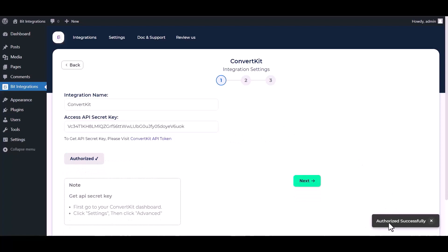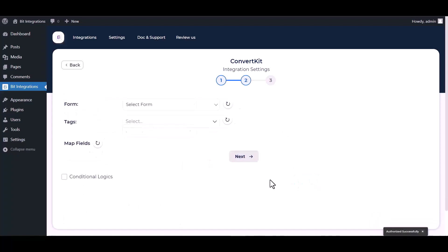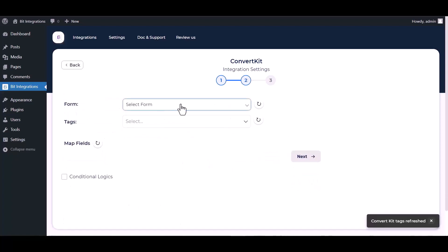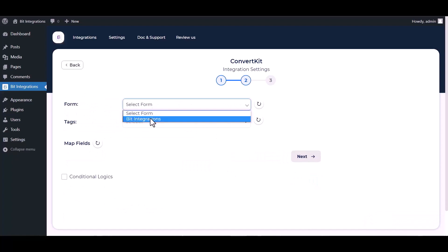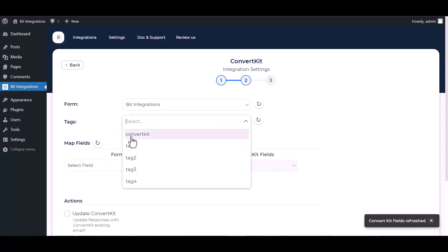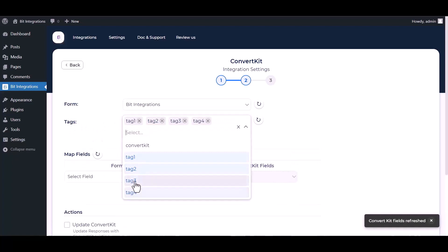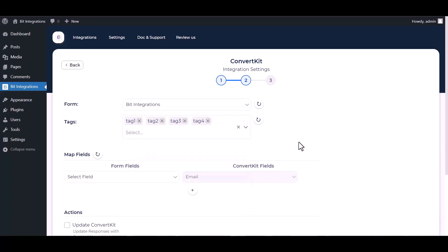Authorization is successfully done. Now click on next, select a form, select tags, and map the respective fields.